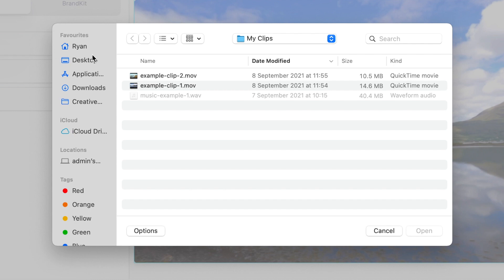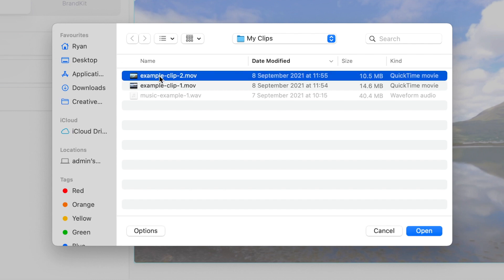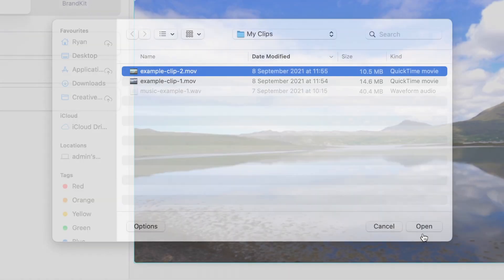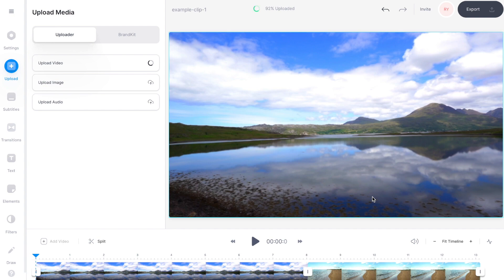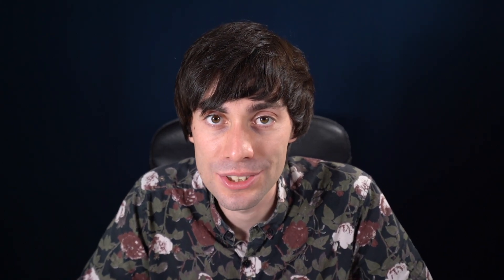I'll select a second clip from my computer and once again hit open. As you can see I now have two clips sitting down in the video timeline, and I can add as many clips as I want using that exact same method. So now I want to add a transition between these two videos.